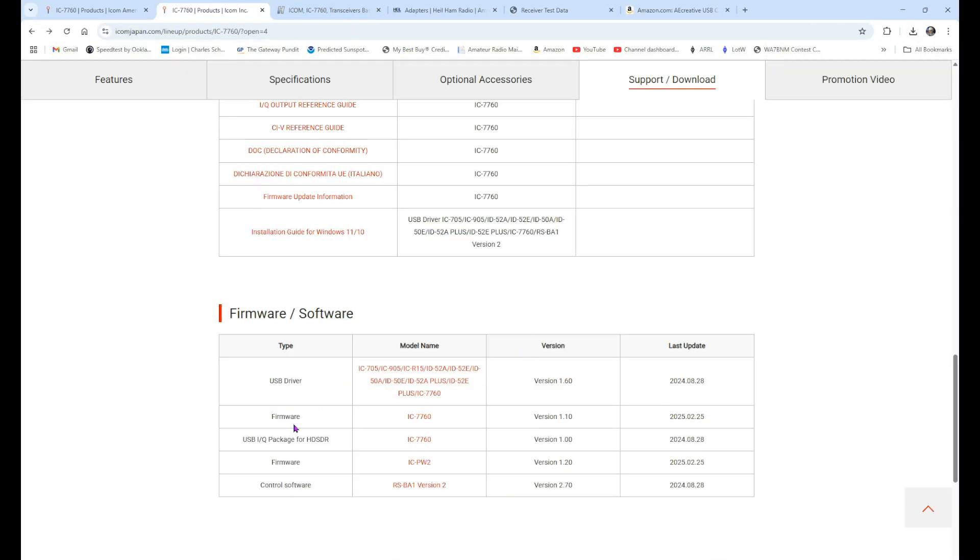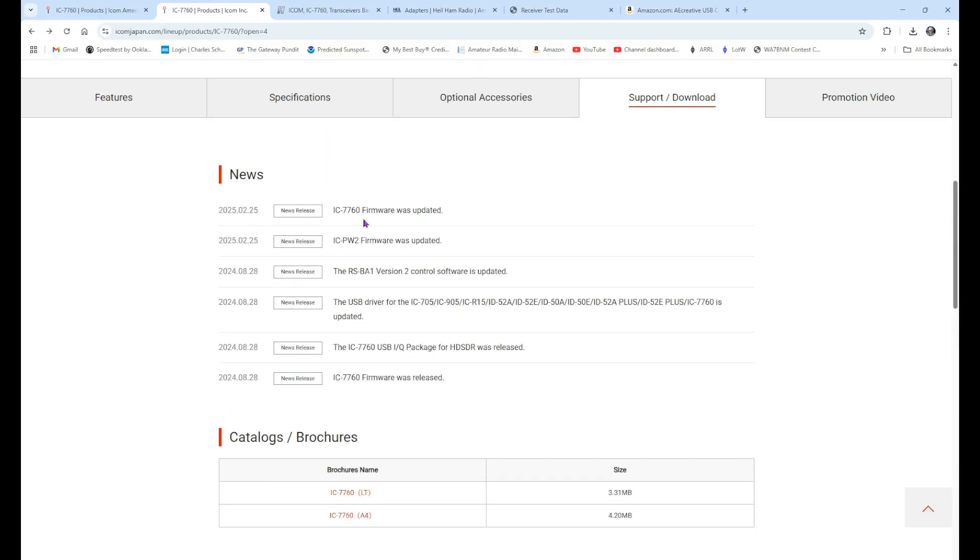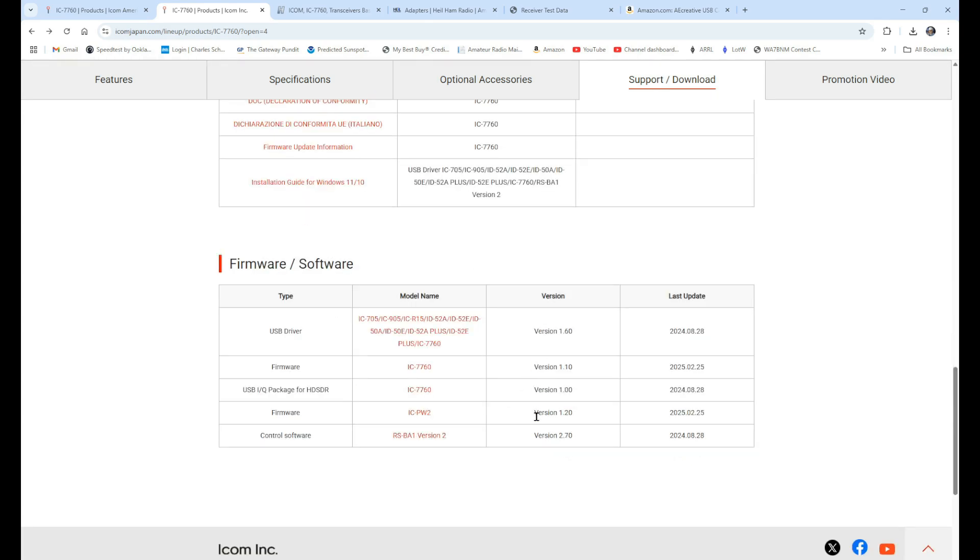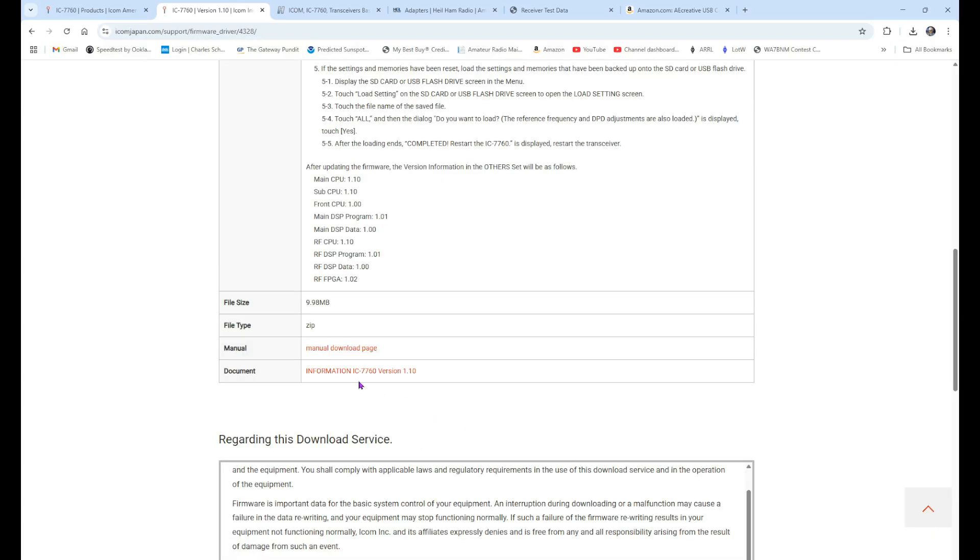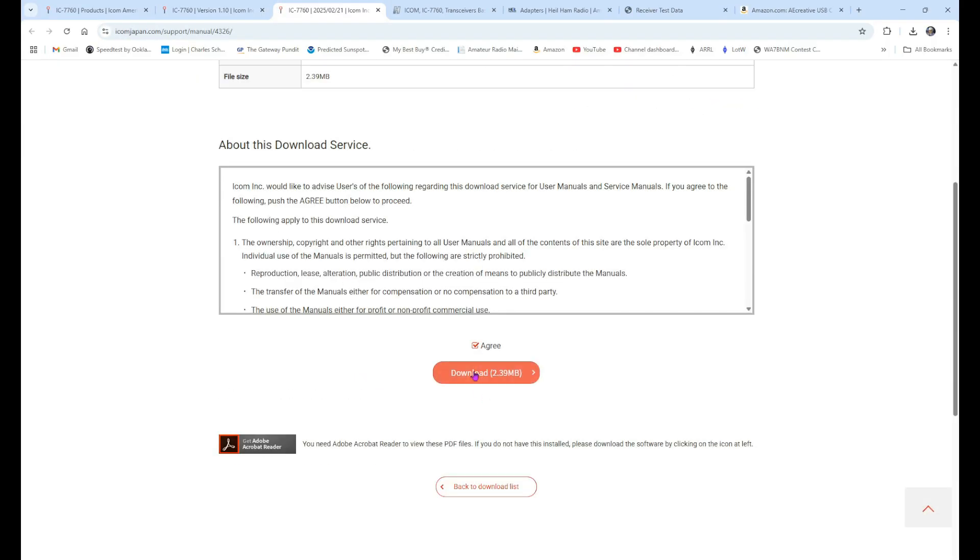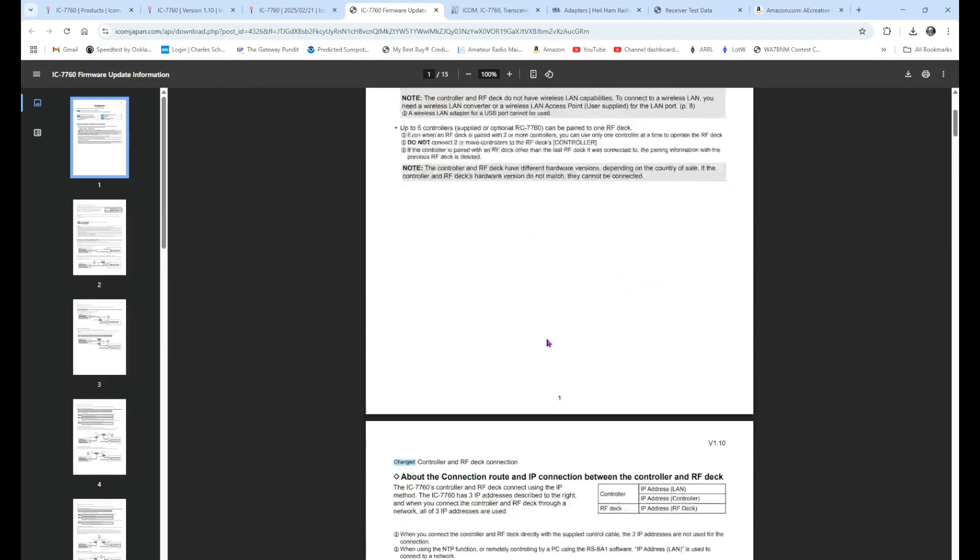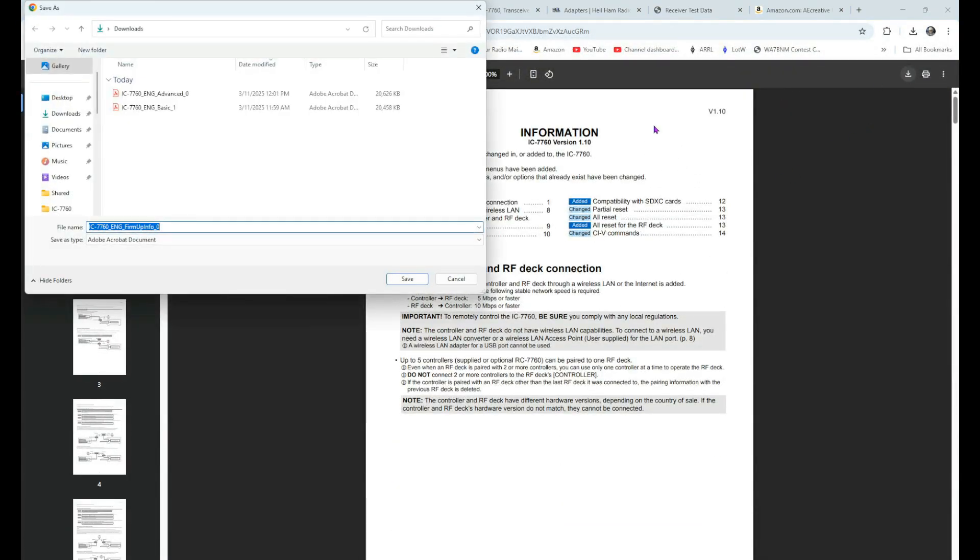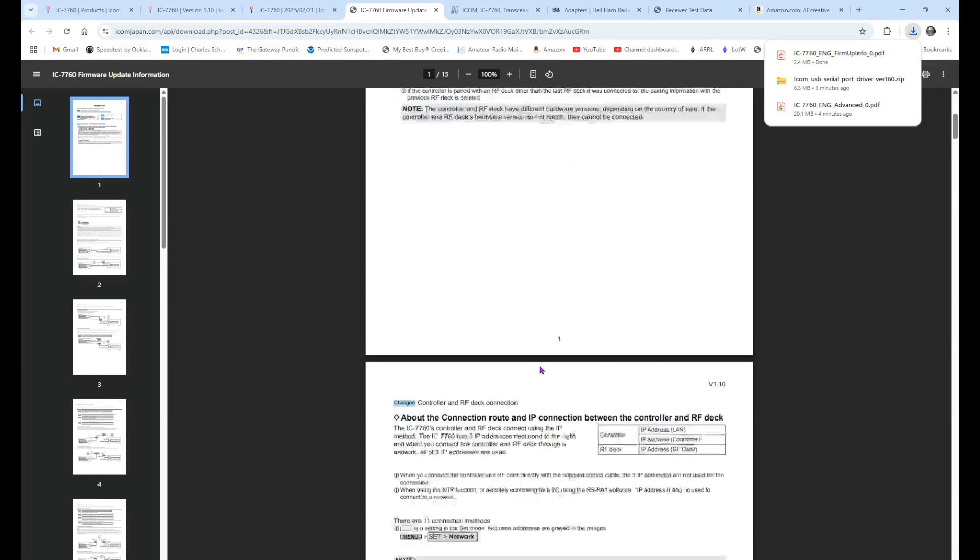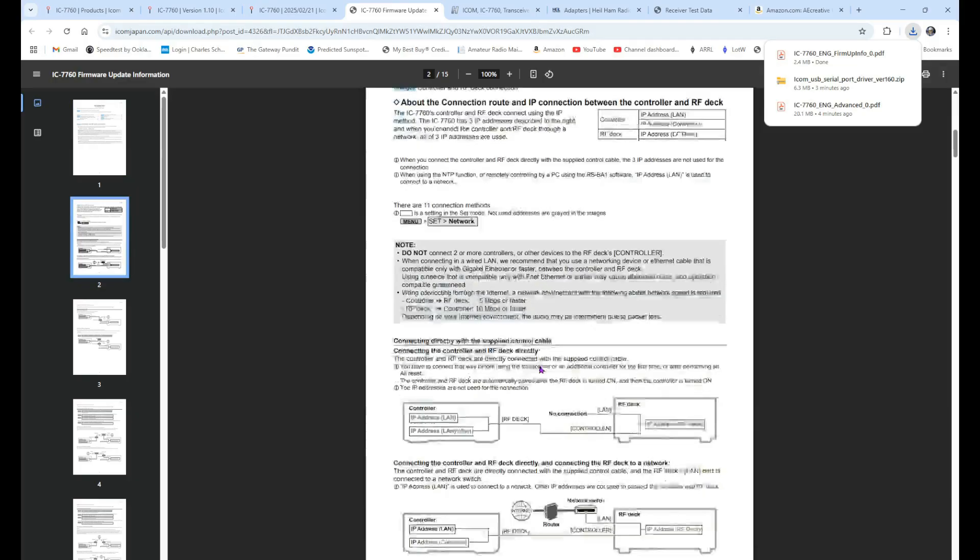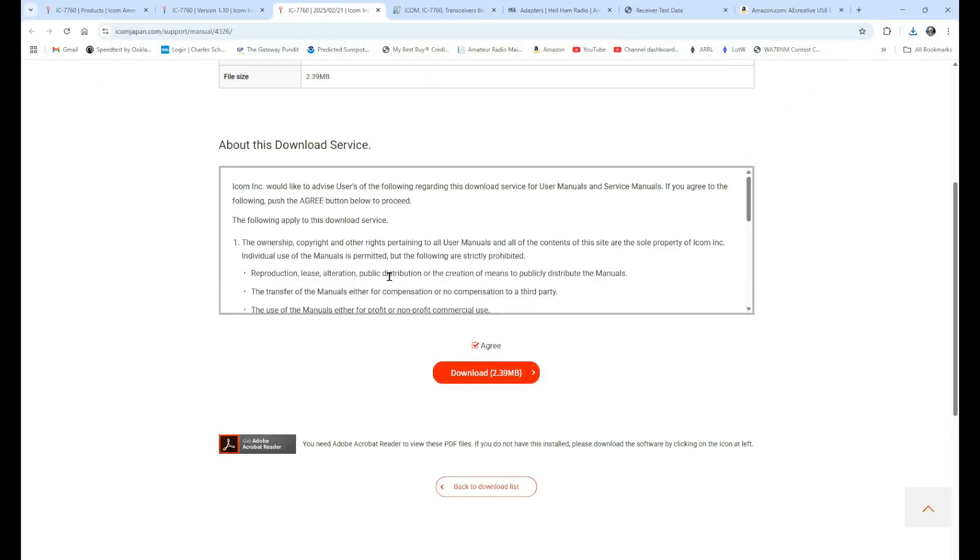Right below our driver is the firmware update. This firmware update, if we come up here to the top of the news, the firmware was updated on February 25, 2025. The previous version was 1.01. This is version 1.1. And again, there's our last update. If you're watching this further down the road, this could be a later version. You want to get the latest version that they've got. We're going to click on IC-7760 in the firmware row. Let's take a look at what the information is. You can open this up, and we're going to agree and download that.